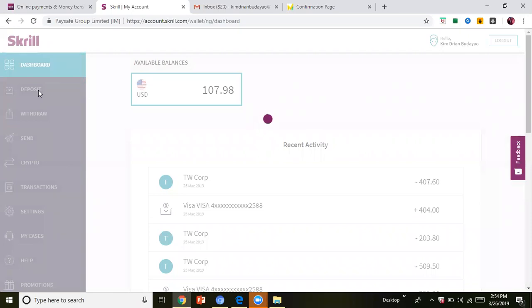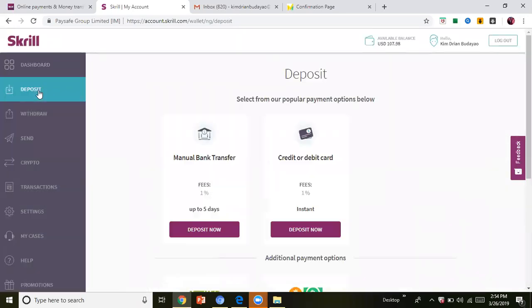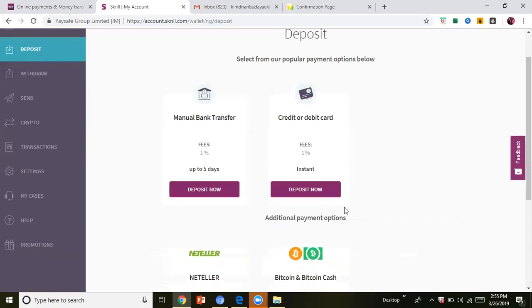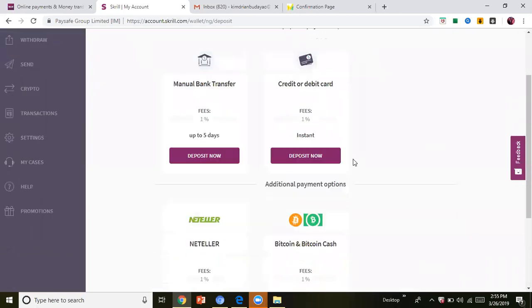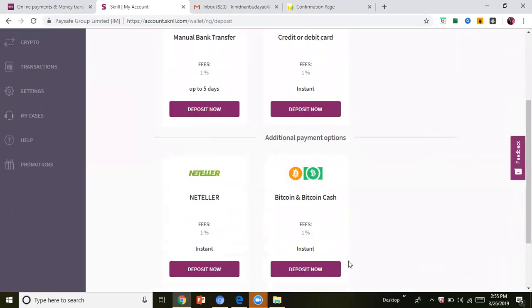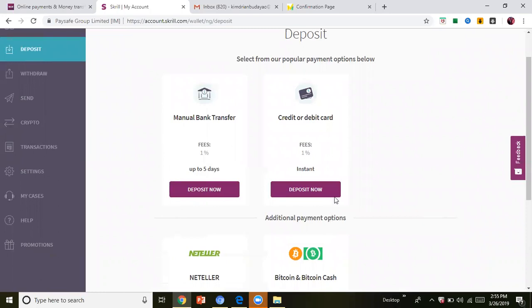You can use your own debit card - it should be a Visa or debit card. So deposit here, then the amount. The charge is two percent. You can also use Bitcoin, and you can also send money.